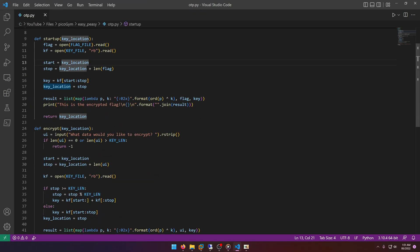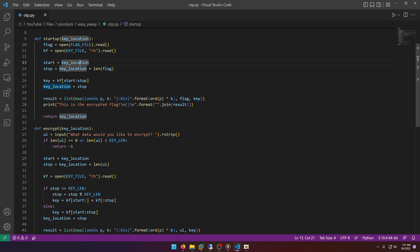And here's where the encryption is happening. It looks like it's XORing the key with the coordinate of the flag. So whatever character it's on in the flag, it's going to XOR with the key and then convert that to hex, which is what's producing that output that we saw in hexadecimal.